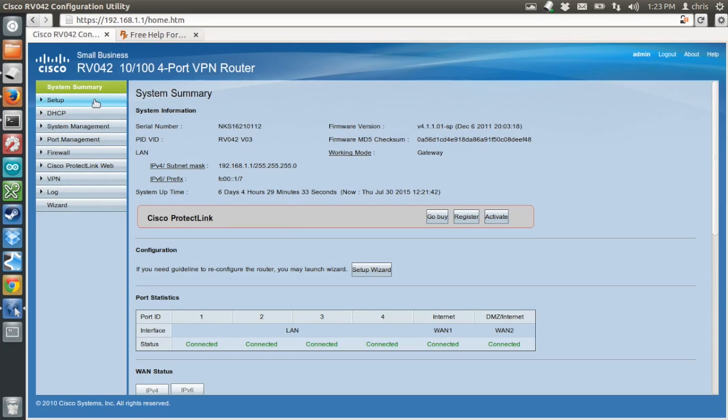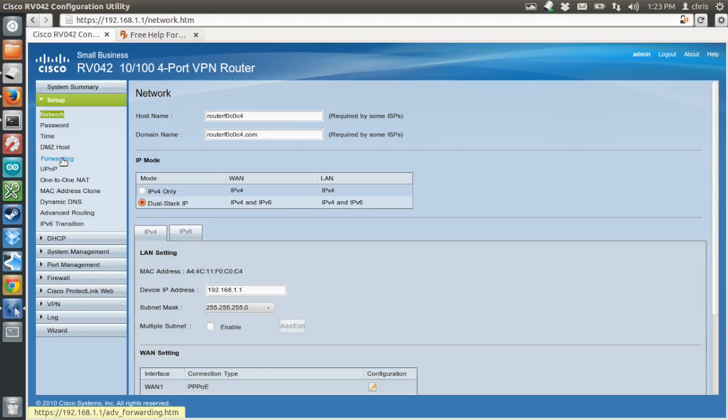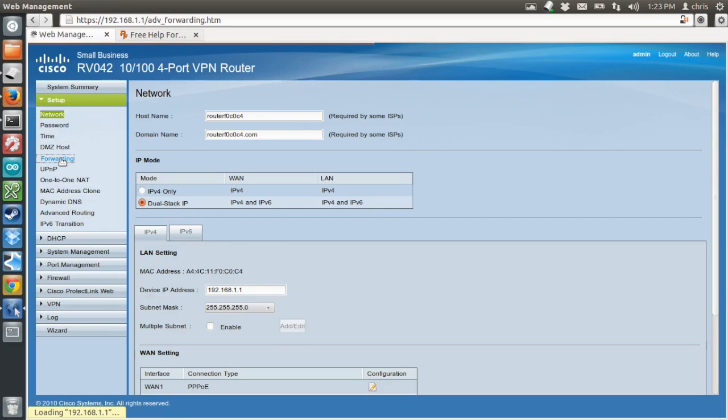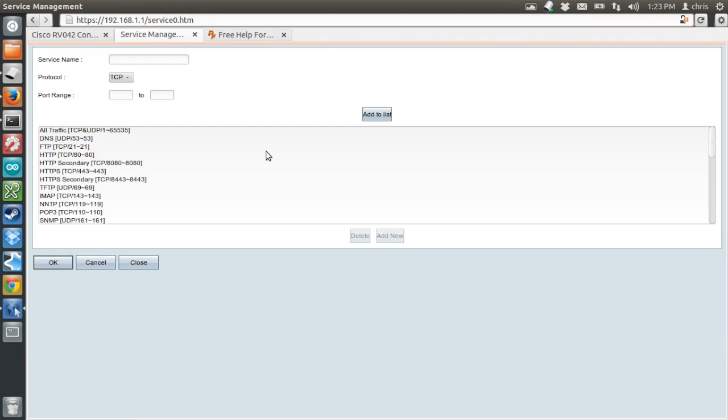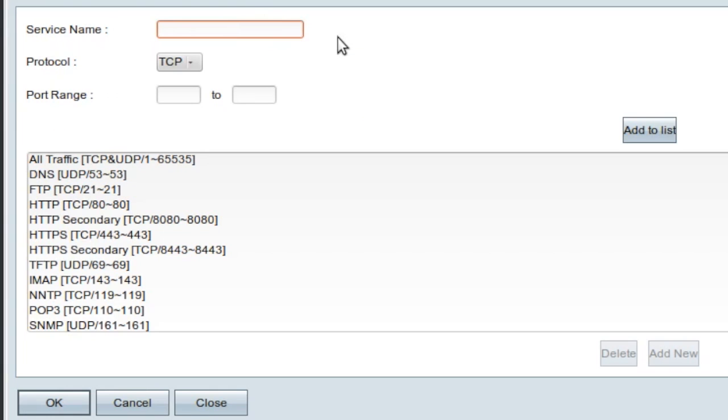Anyway, on mine, I go to the setup section, and then there's the forwarding link. On my router, I need to add a custom service for the IP camera. So I go to service management.